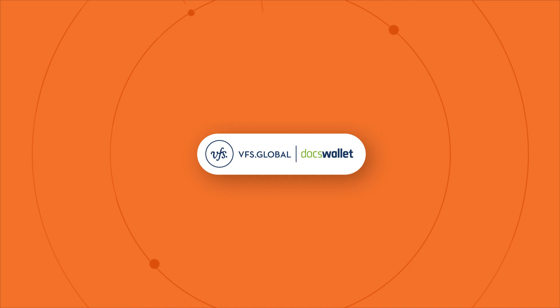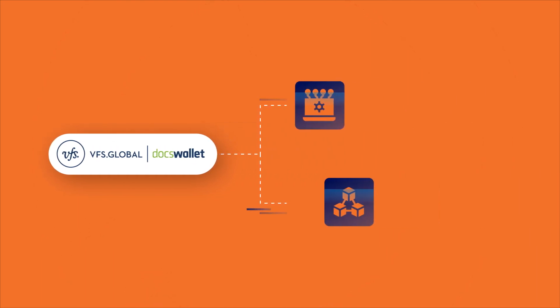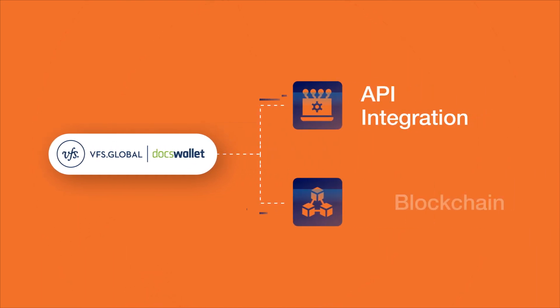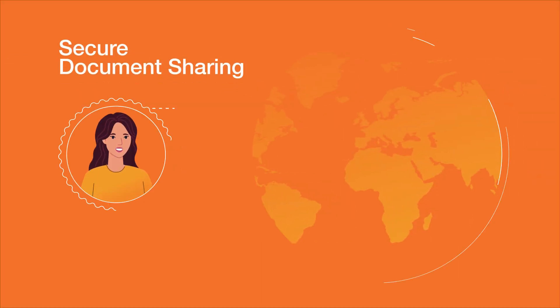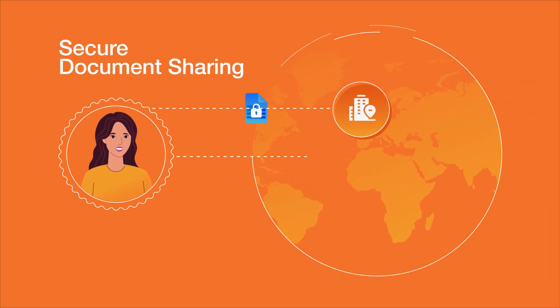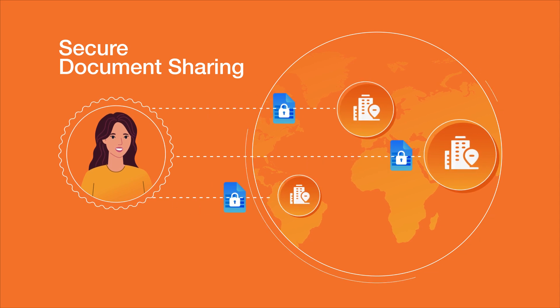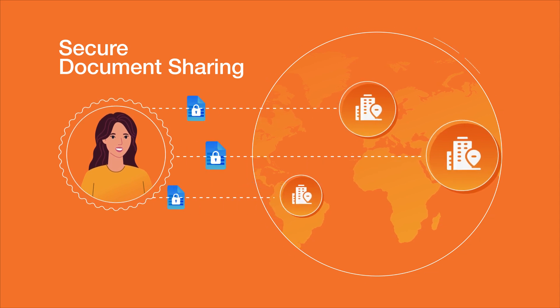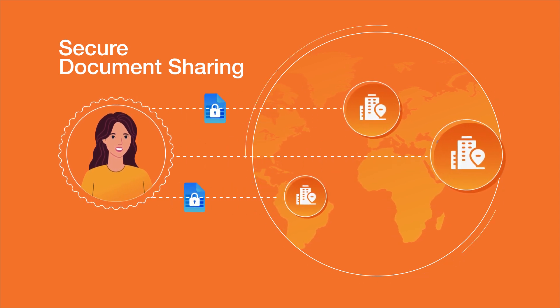Presenting DocsWallet from VFS Global. A digital wallet that leverages the power of API integration or blockchain. Now, the DocsWallet user can securely share a digitally verified document to any institution across the globe.